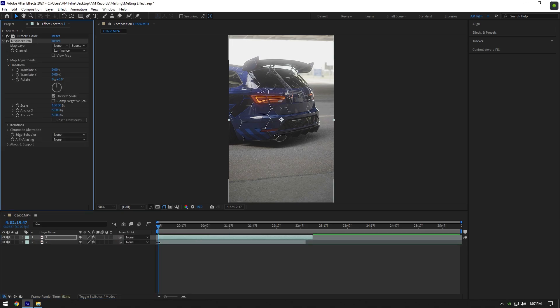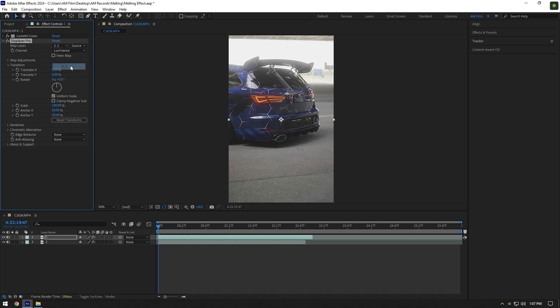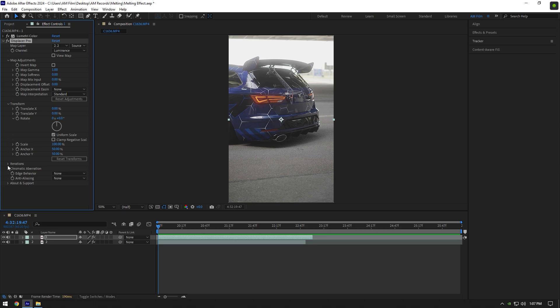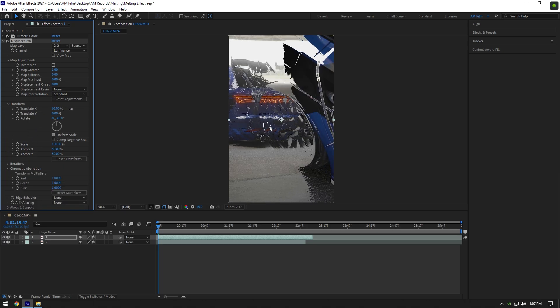To get this plugin, check this video's description. Let's change the map layer - make sure to select your second clip here. Now expand Map Adjustment and Chromatic Aberration under Transform. If we start moving Translate X, this will allow us to